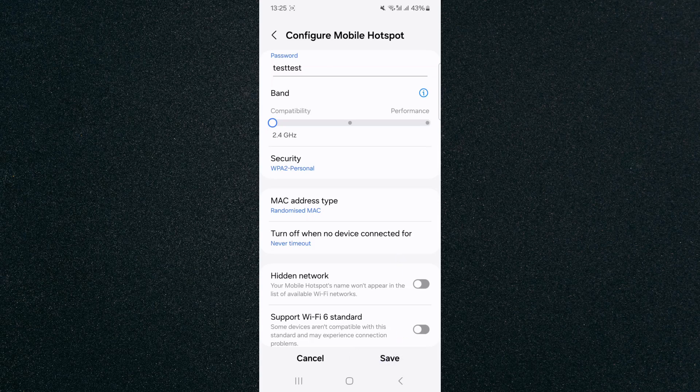And that way your mobile hotspot will never turn off unless you obviously turn off your mobile data.